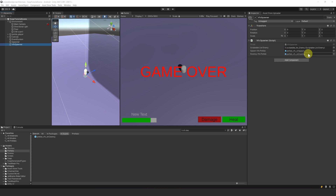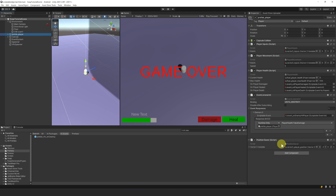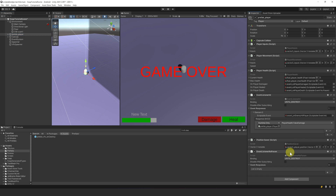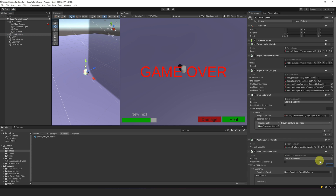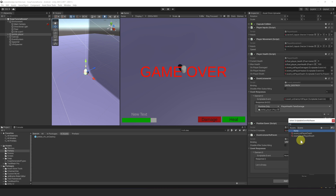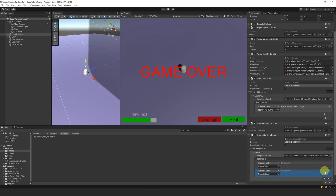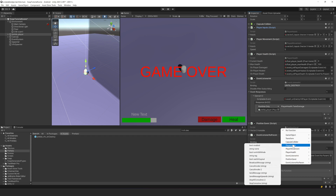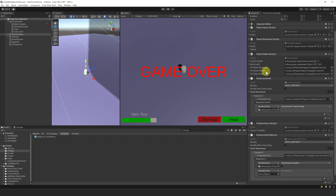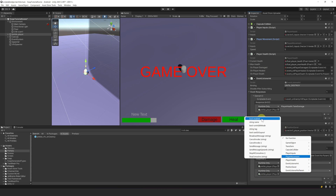You might have noticed that when we die, we can still move the player. Let's fix this. Let's select our player and attach an Event Listener No Param. Then we can add a response and link our player death event, then disable the player input component and the player movement component using these Unity actions.